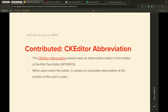There's a module called CKEditor Abbreviation. With it, you can add an abbreviation button to your toolbar in CKEditor. When users select the button, it creates an accessible abbreviation at the location of the cursor. A lot of sites default to using abbreviations to save space, but that's not always accessible. So when you have something like 'ST' for Street, you'd use this module to make that abbreviation accessible.